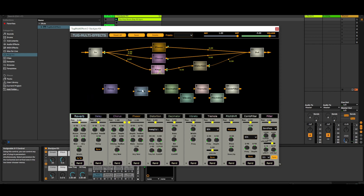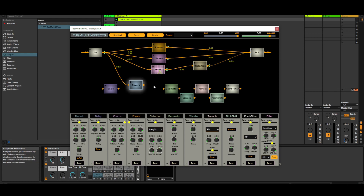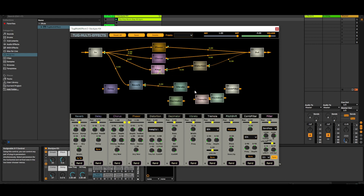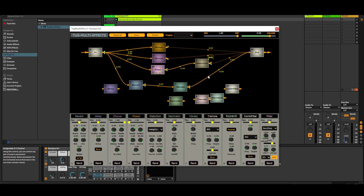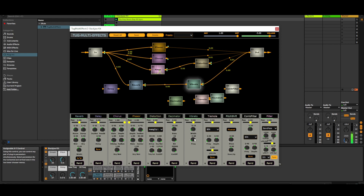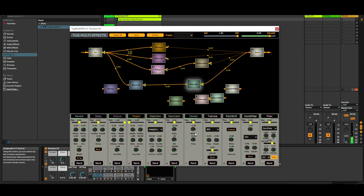Let's put a reverb in parallel with all these effects. And after reverb, I put a vibrato, for example. And from vibrato to out. I decrease the volume of the others to hear the serial-connected reverb and vibrato. With a little bit of adjustment, it is a lot more pronounced.